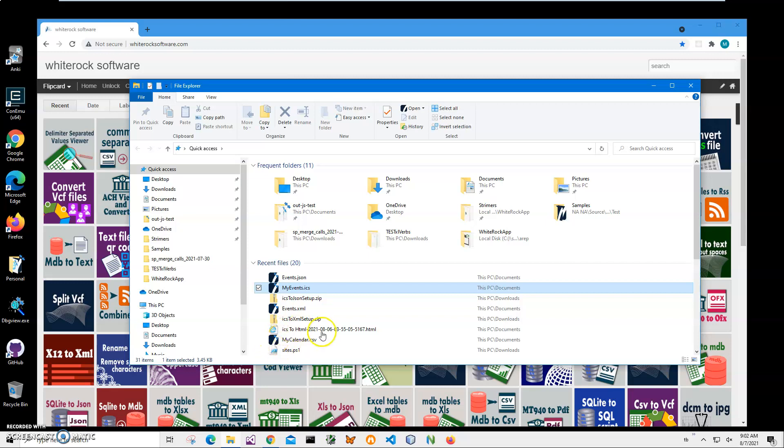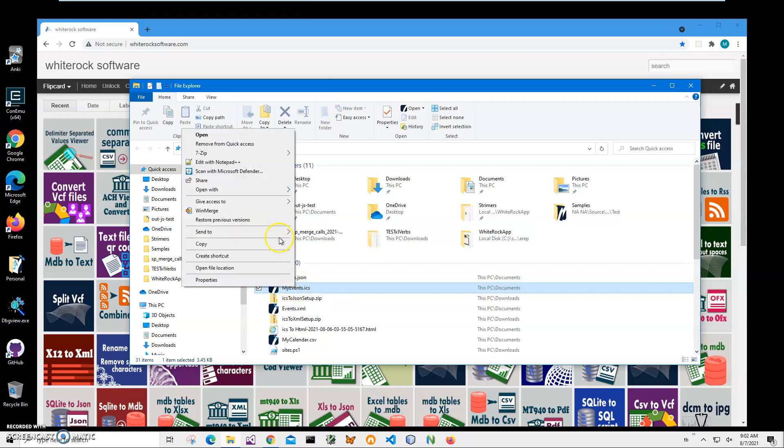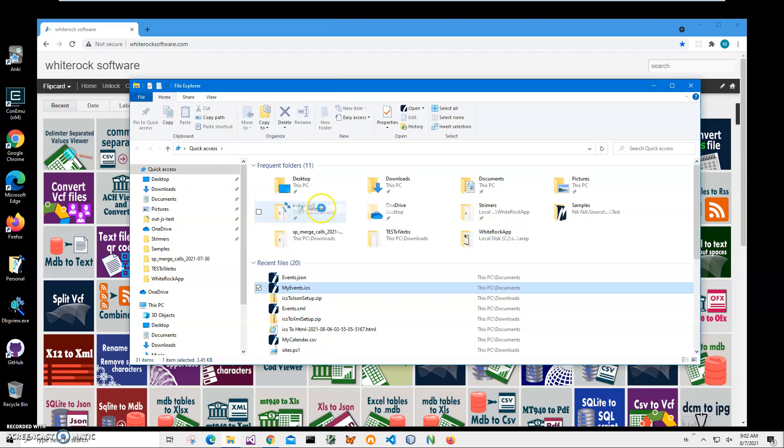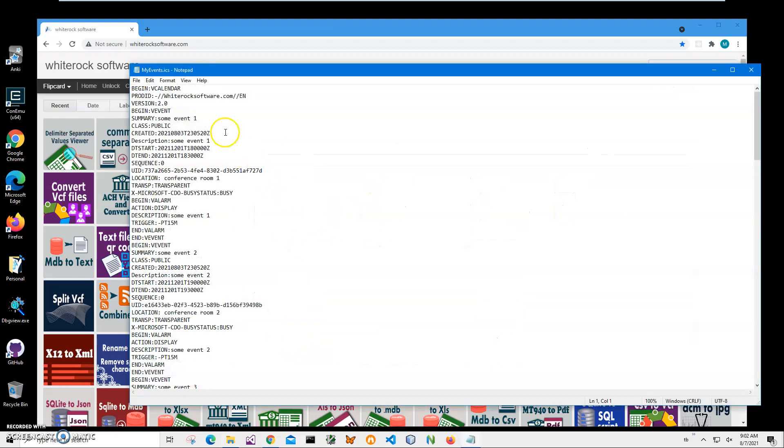Hi, in this video I will show how to use an application for converting ICS files to JavaScript while preserving all data from the ICS file. On my computer you can see I have an ICS file. I can open it with notepad just to show you what is inside of this ICS file. It's standard web calendar formatting.